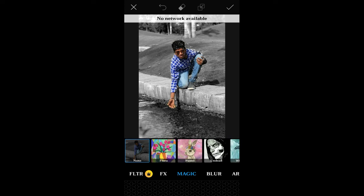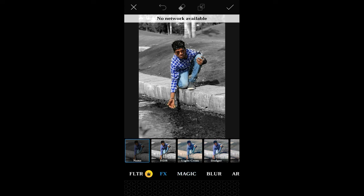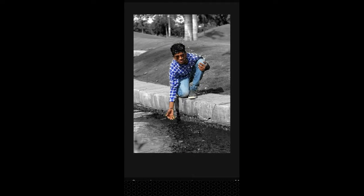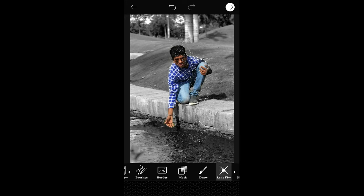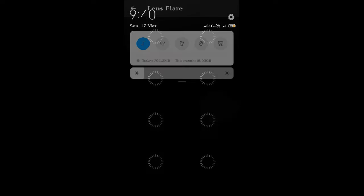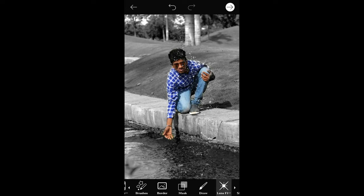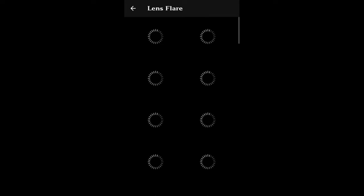I am using the lens blur and the lens text.